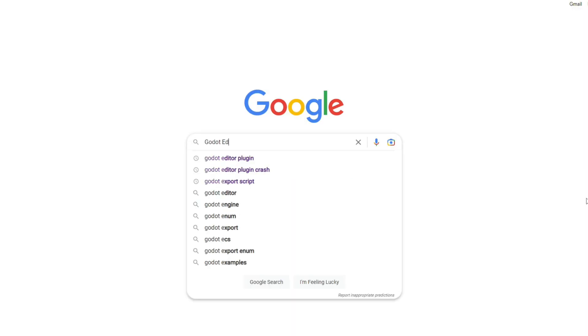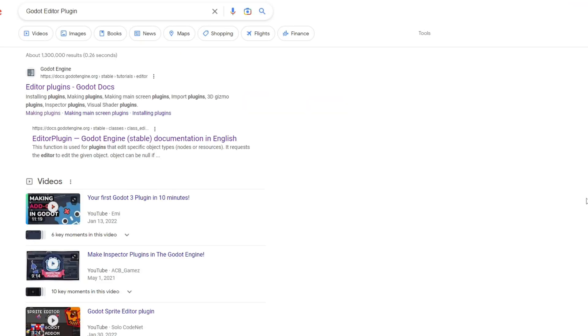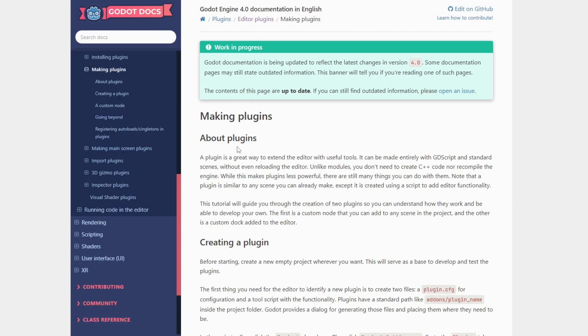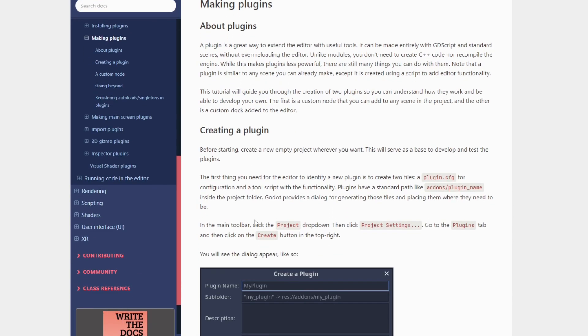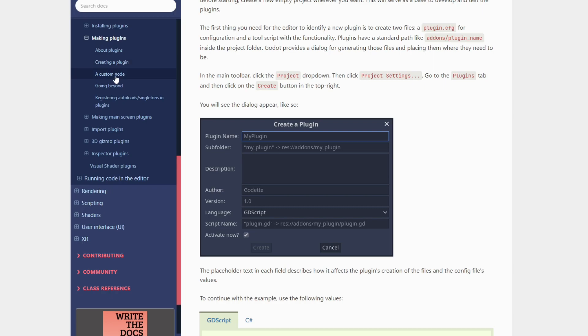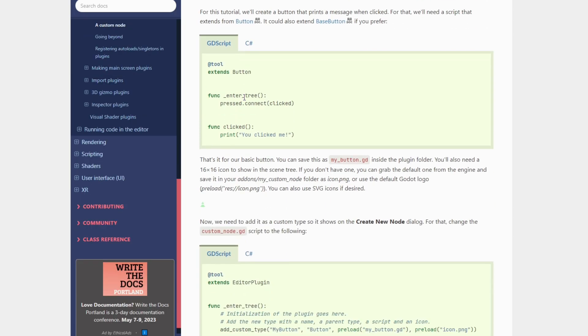Godot allows developers to develop plugins that extend the functionality of the editor. So I decided that's what I'm going to use. And rather than describing to you the nitty gritty of developing this tool, unless you want to hear it, then let me know so I can make a separate video on that, the technical details. But let me just show you the result.